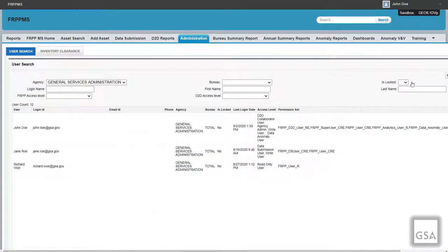Now we will go over the different administrative functions specific to the agency administrator. From the Administration tab, an agency admin can utilize the user search to find current users from their agency with access to FRPPMS. You can search for users by their login name, first name, or last name. It will also show whether the user is active or inactive, as well as their access level or role. You can use this functionality to see whether someone's account is locked and needs to reset their password or update their access level — it is the agency admin's responsibility to submit a help desk ticket on their behalf.